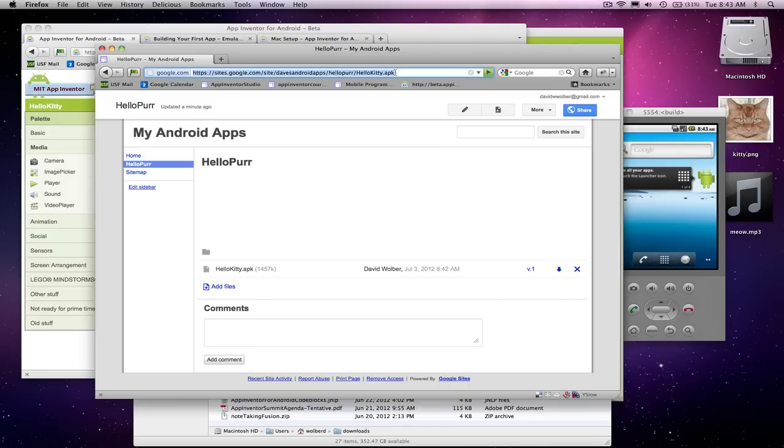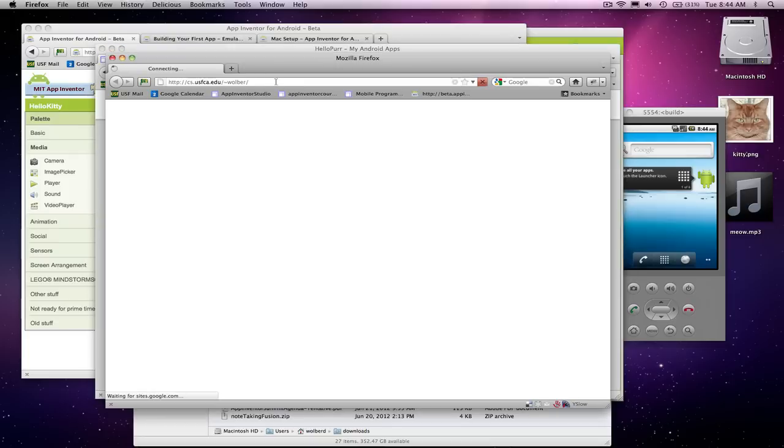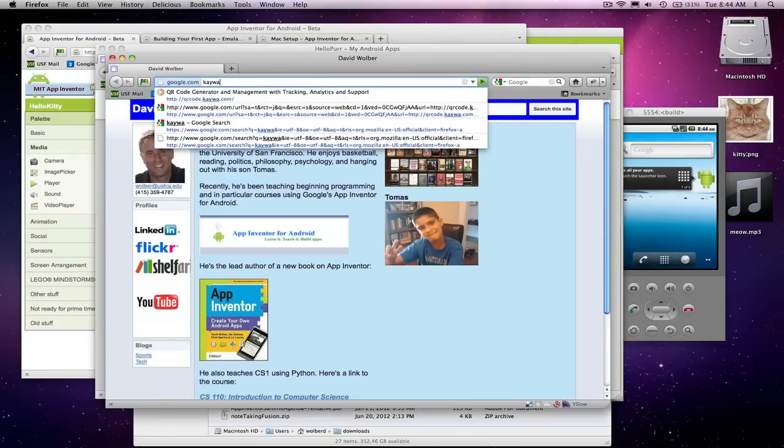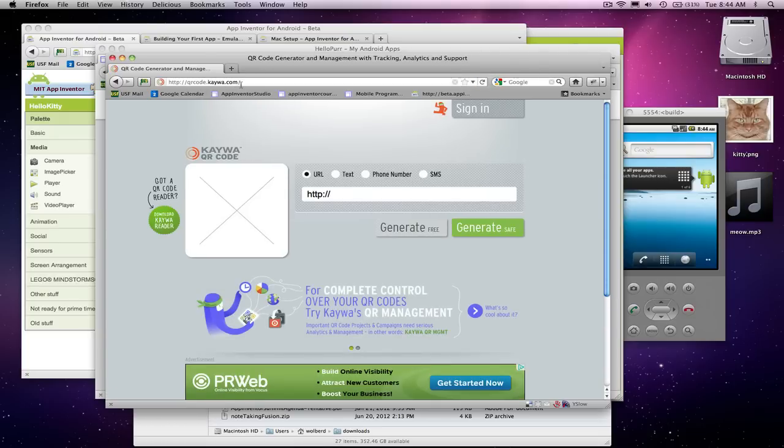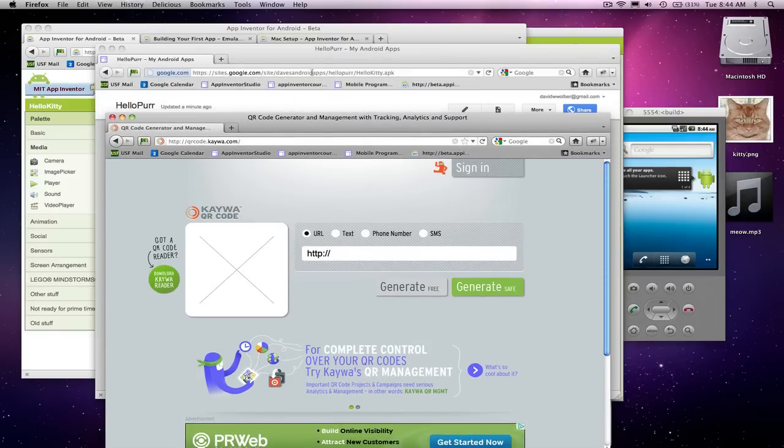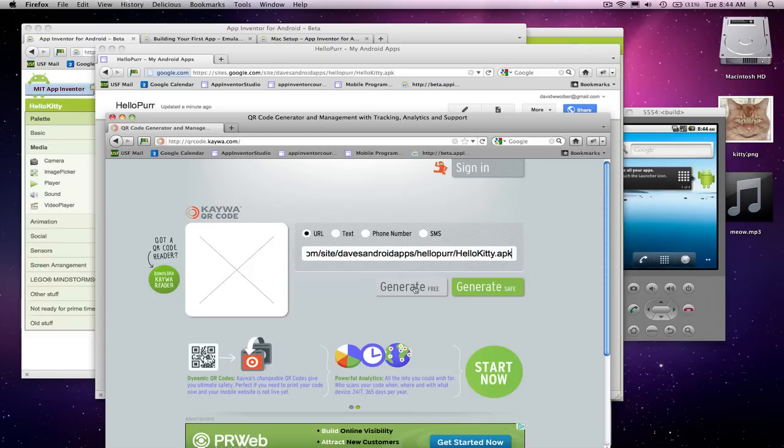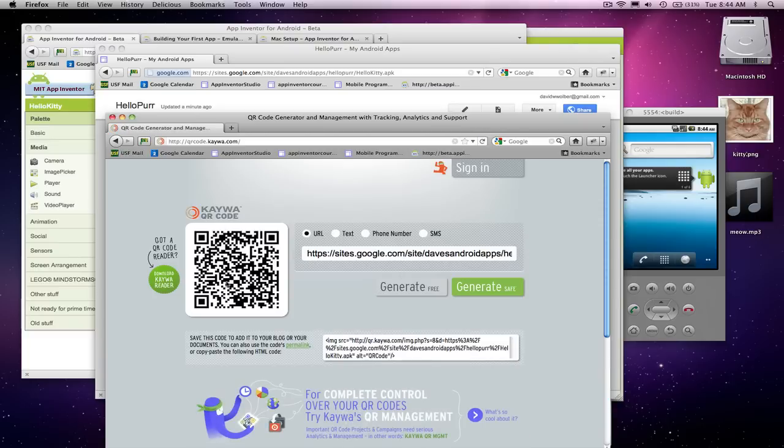So I'm going to copy this URL. I'm going to show you one more site. So let me open another window here. And there's a great site called Kaiwa. And notice the URL I'm going to is qrcode.kaiwa.com. The nice thing about it is you can stick a URL in here. So I'm going to stick this URL to my APK file that I just stuck on the web. And voila, I can click Generate. And now I have a barcode, which, if someone has their phone and scans that barcode, it will install my app on their phone.